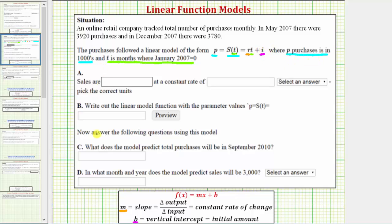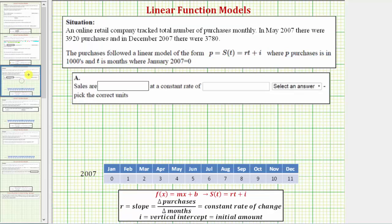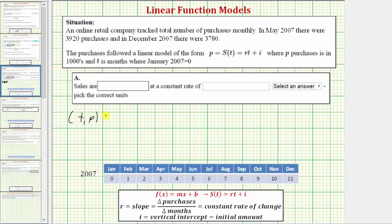Now let's work on determining the answers to these four questions. The first question asks us to find the constant rate of change, which would be the slope of a linear function — in our linear equation that would be r. To determine the slope we need to write two ordered pairs from the given information, then use those ordered pairs to determine the change in purchases divided by the change in months, where each ordered pair would be t comma p, or t comma s of t.